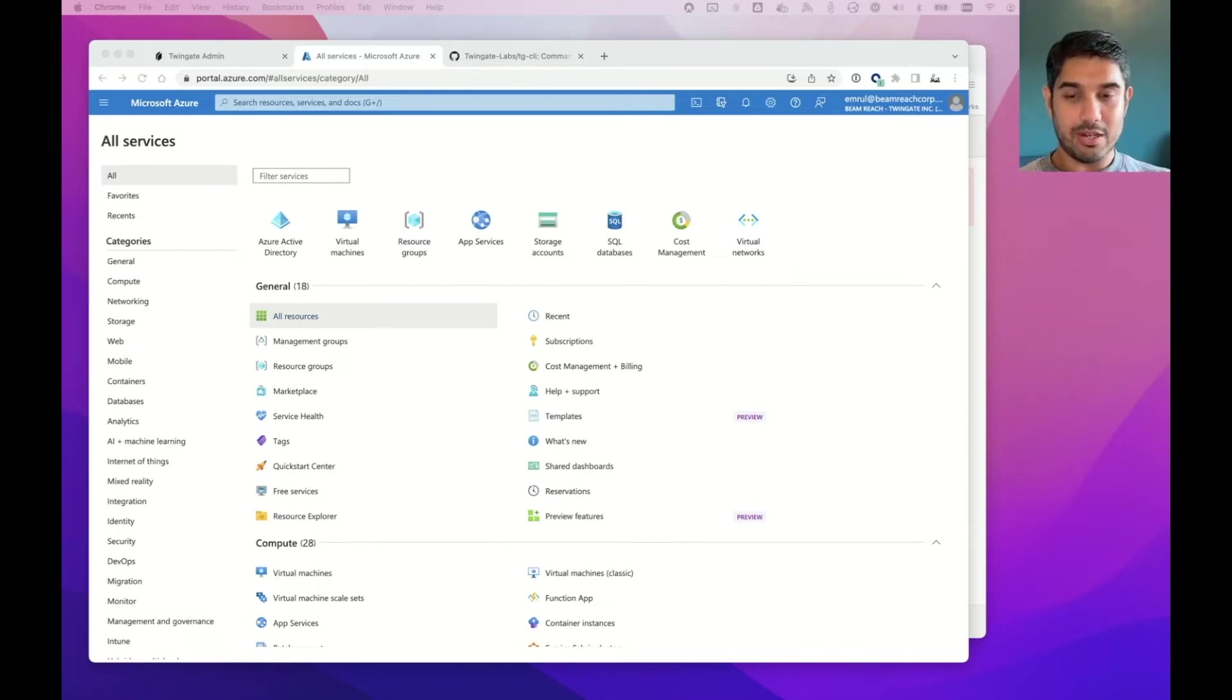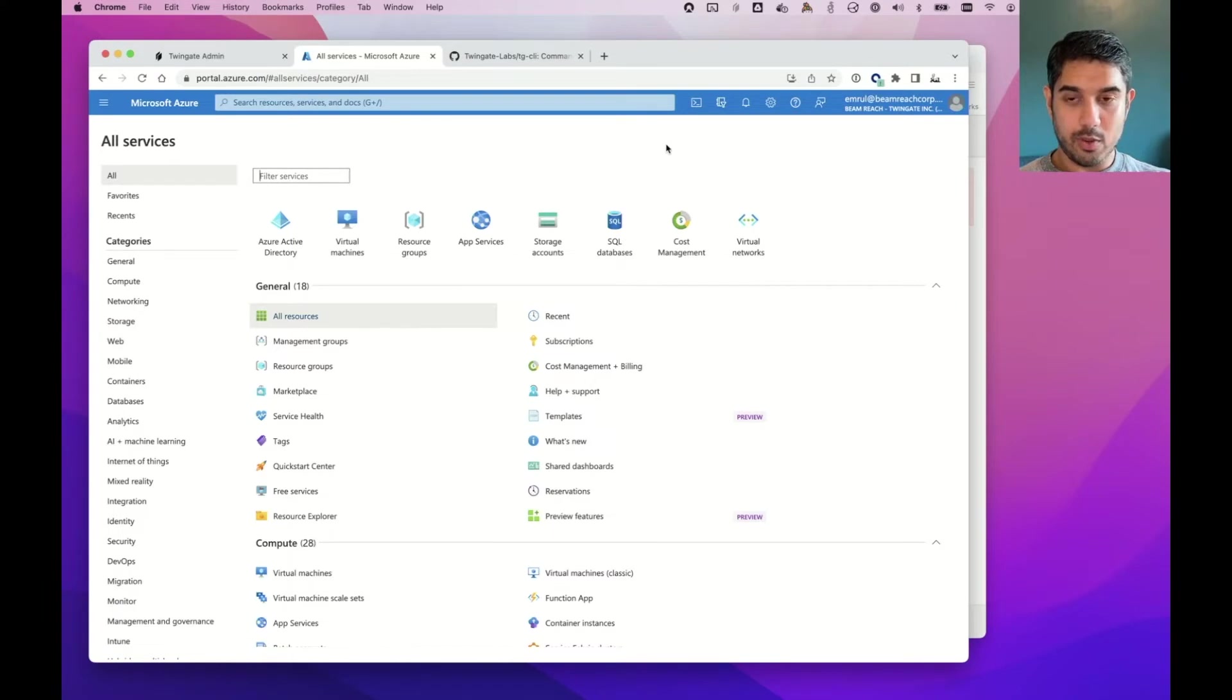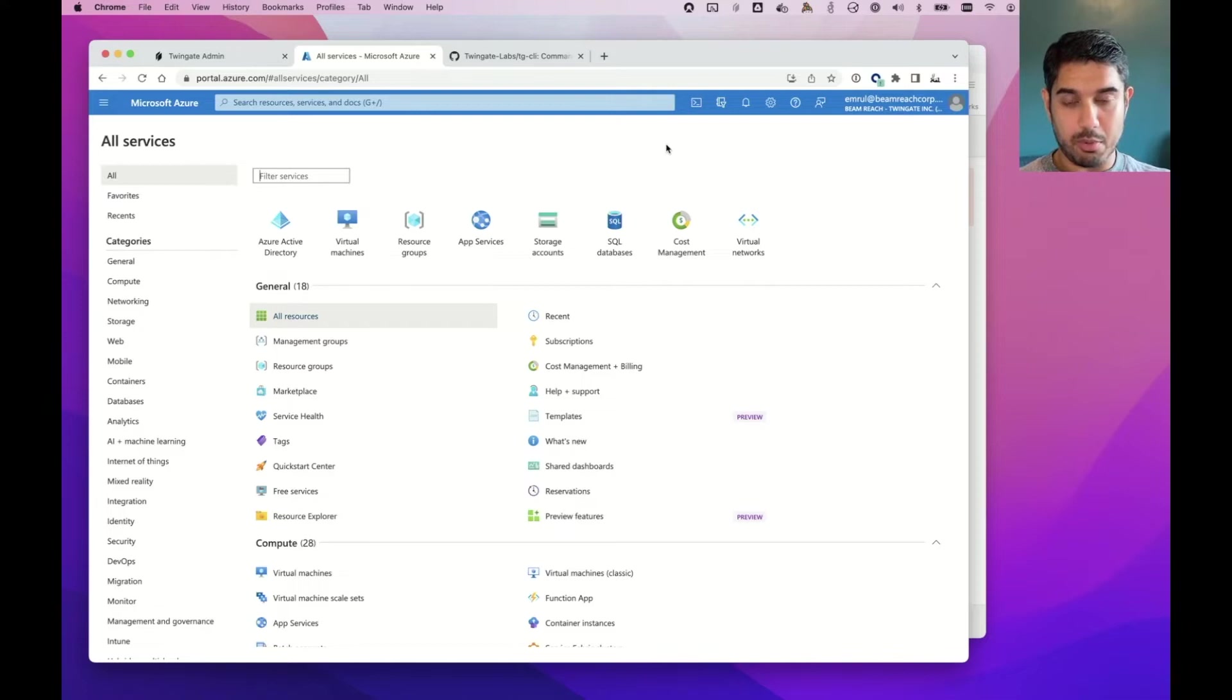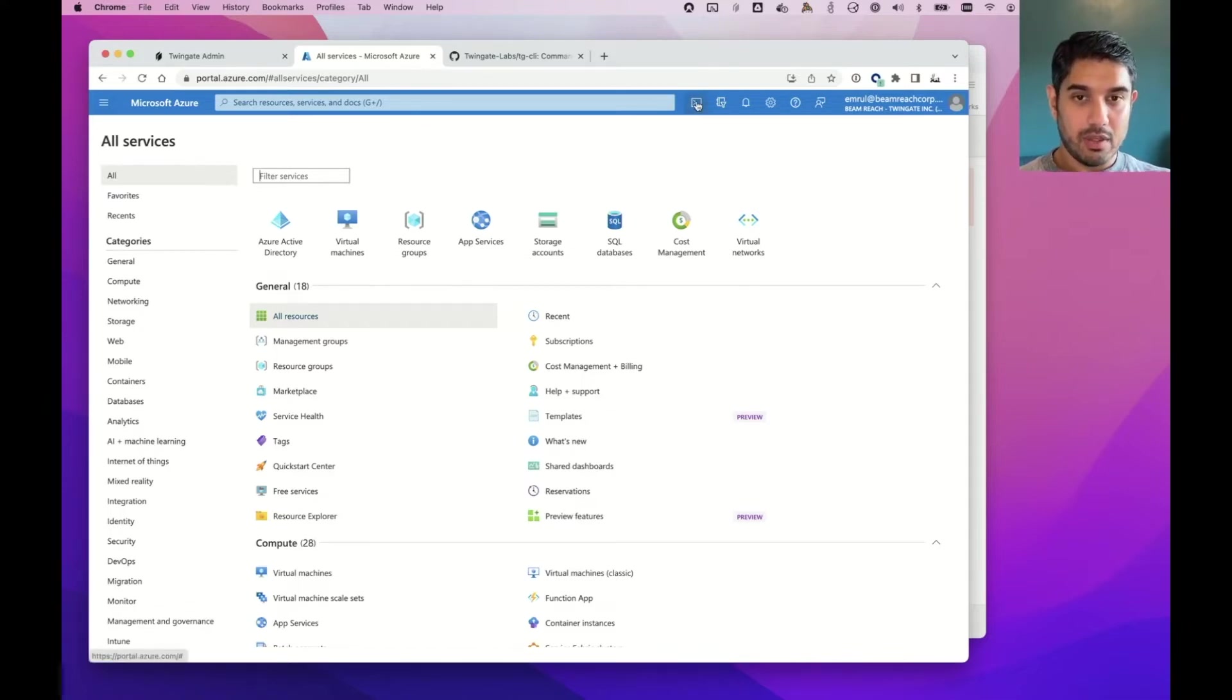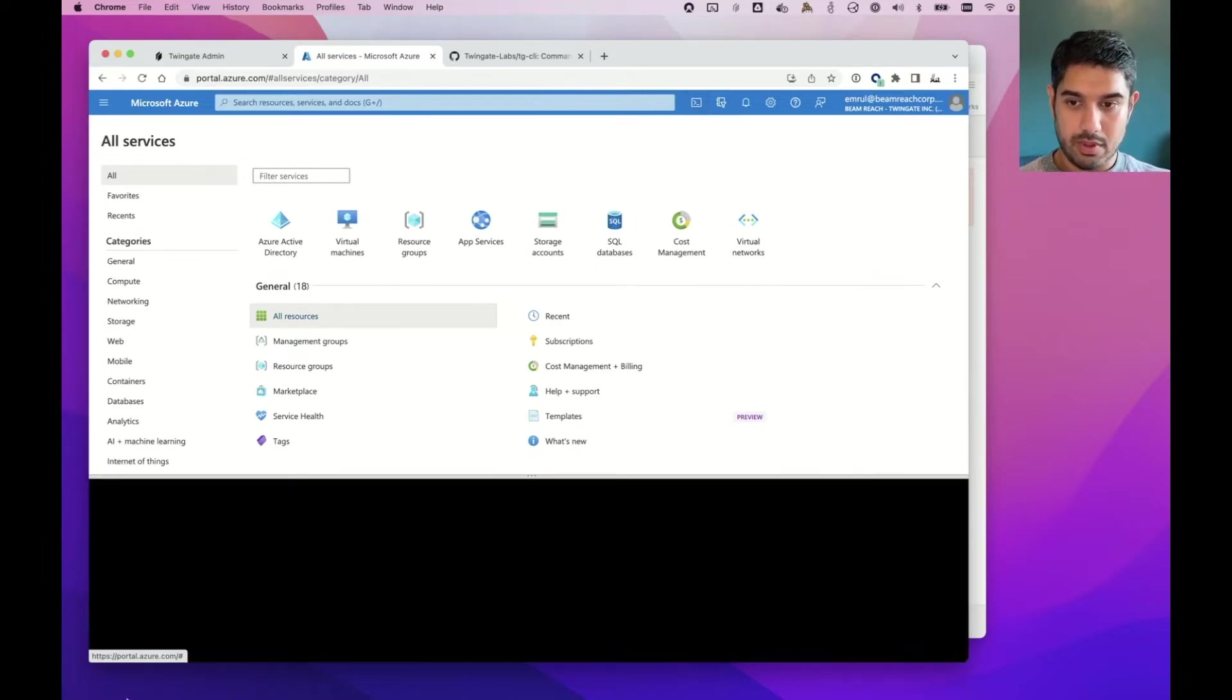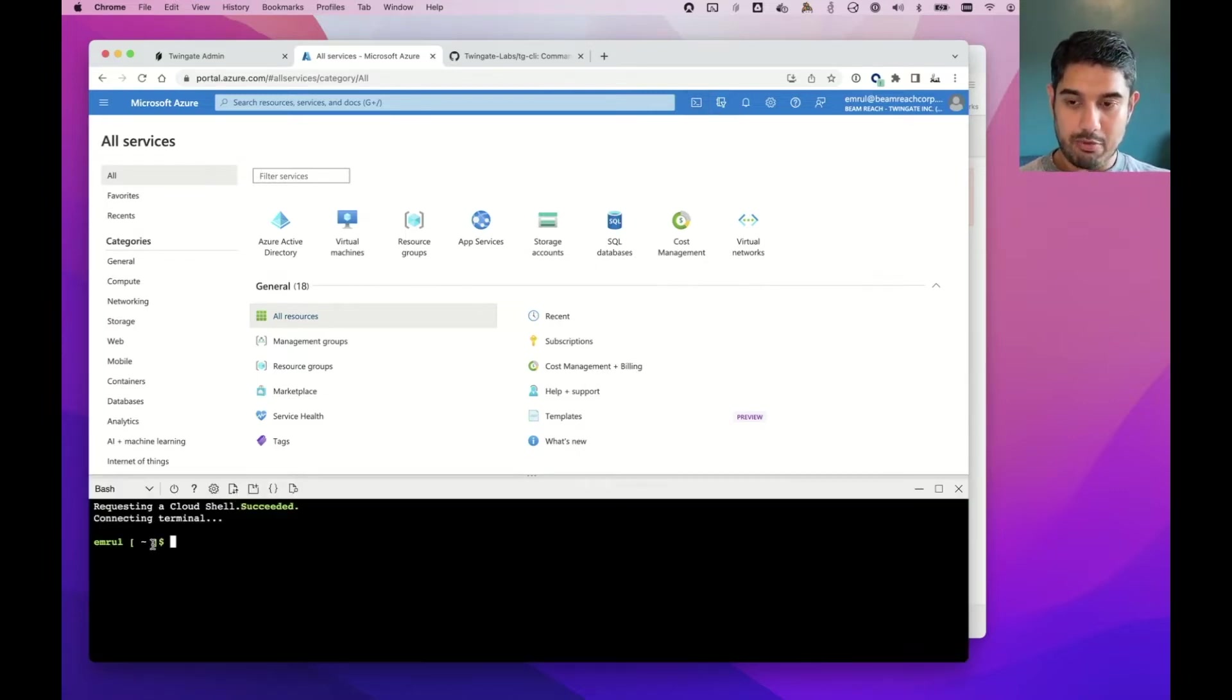So how do we get started? There's a few ways to deploy TwinGate in Azure, like with other clouds, and they include, for example, Pulumi and Terraform, but today we're going to use Cloud Shell. So I'm going to click on the Cloud Shell icon from my Azure portal, and I prefer using bash, so I've got a bash prompt.